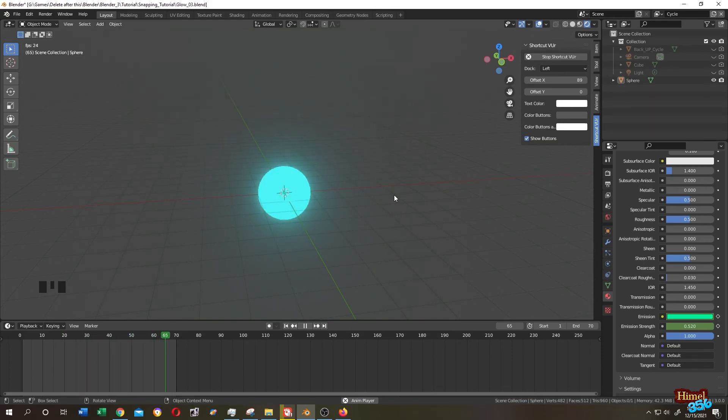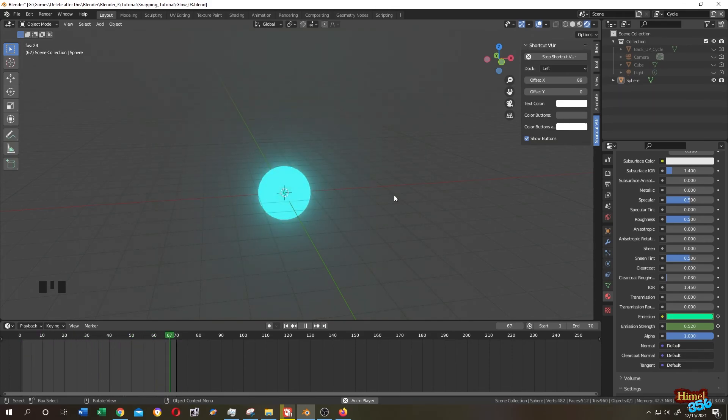So guys, that's how easily we can make a glow and animate the glow in Blender. Thank you guys, see you in the next video.